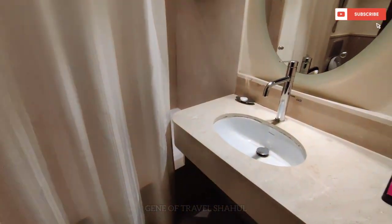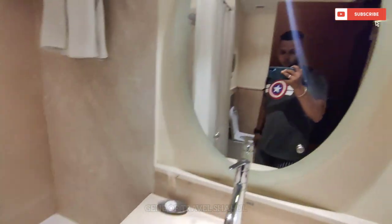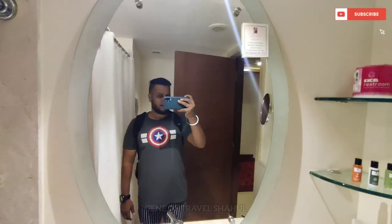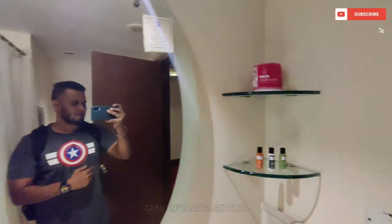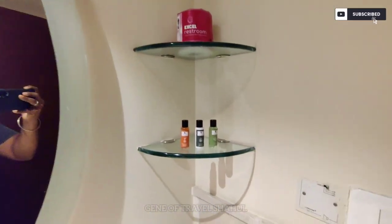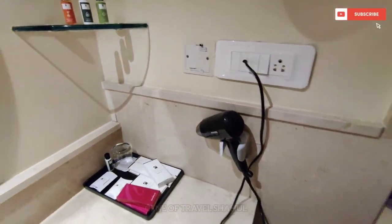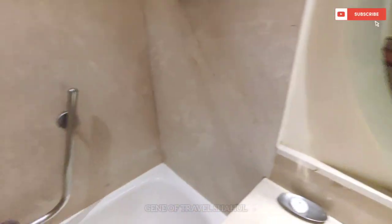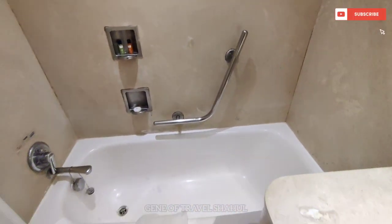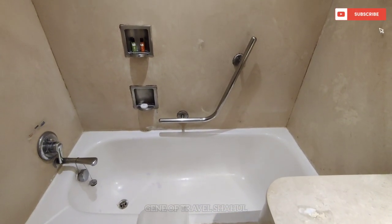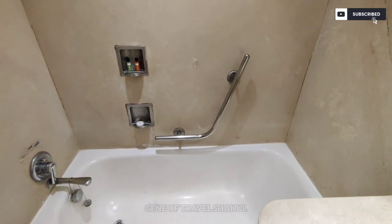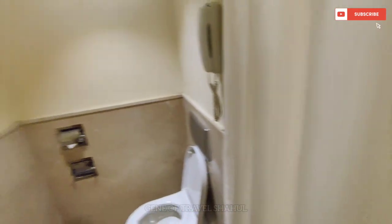We got a bathroom. There is a bathroom with a tray. There is a sink. This is a Western toilet.